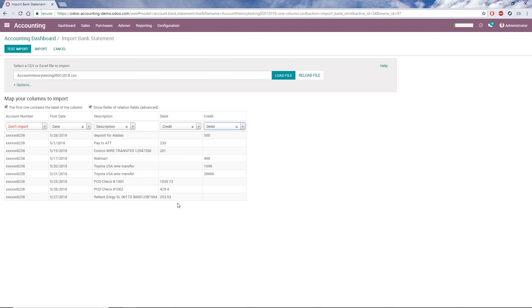One important thing to remember is that if we get a statement with separate Debit and Credit columns, a Debit from the bank's perspective is a credit from the bookkeeper's perspective, so we need to switch the fields before we import. Finally, once we've mapped our columns and verified the sample data on the screen, we can click Test Import.